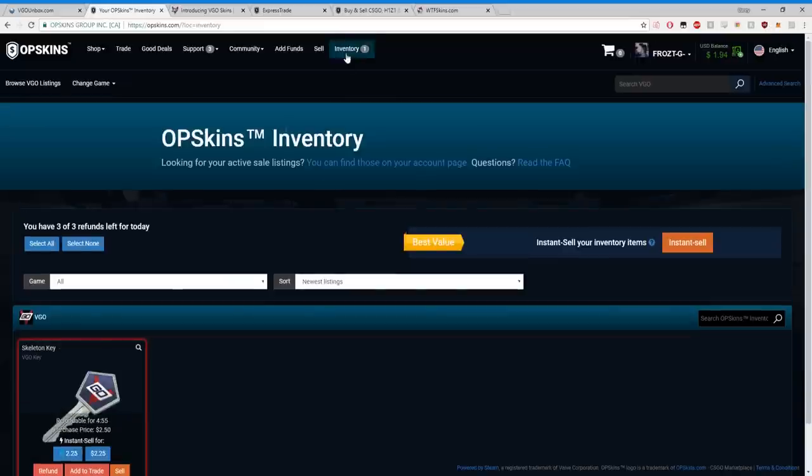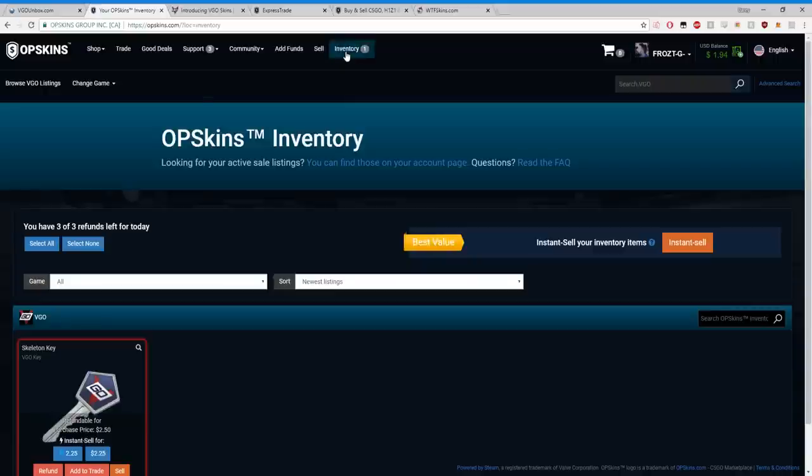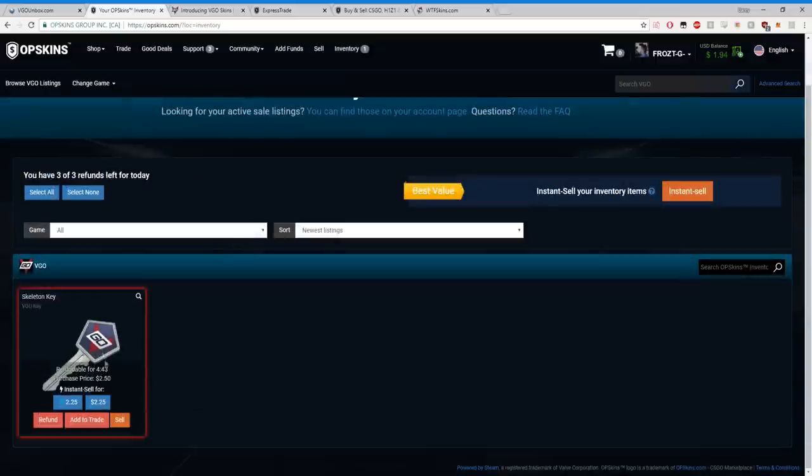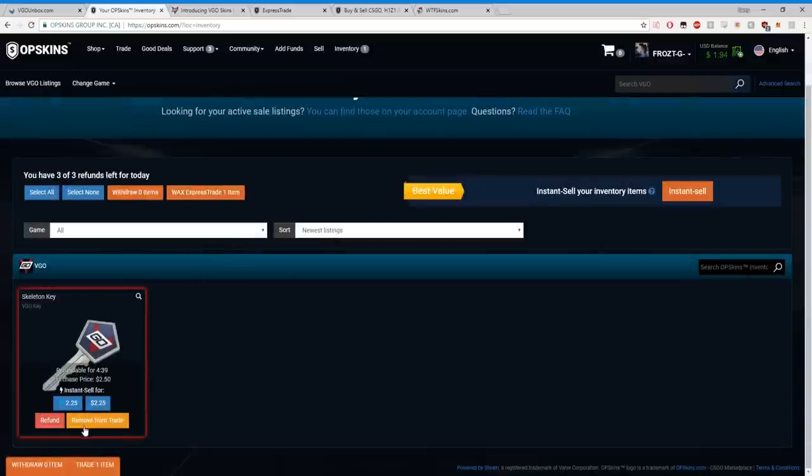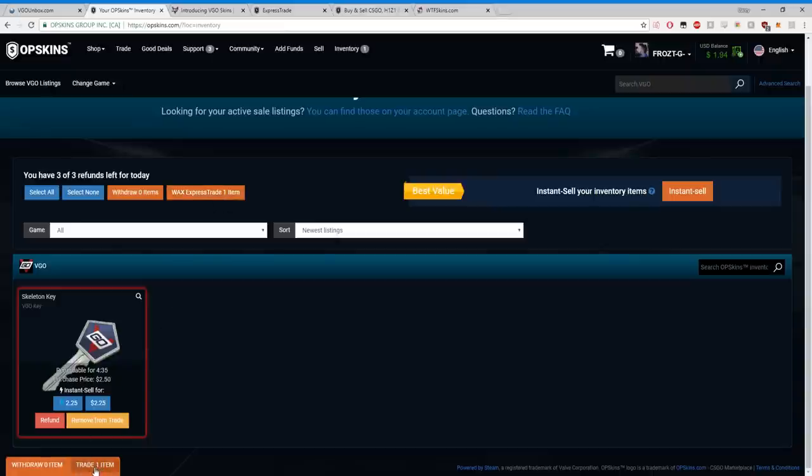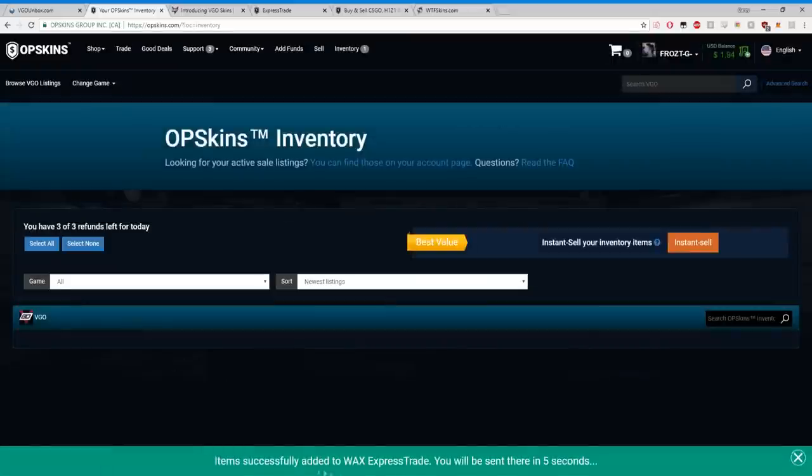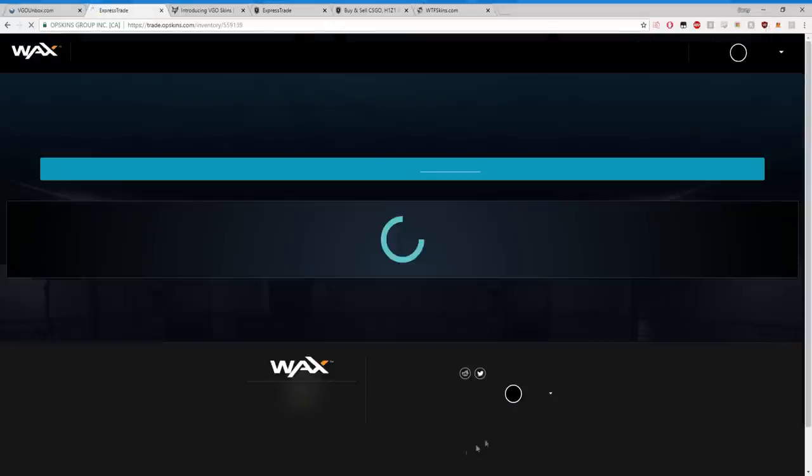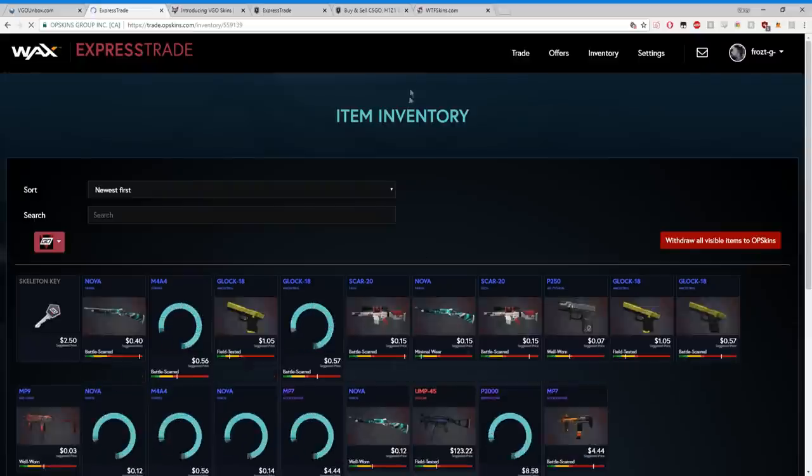Once you purchase the key on OPSkins, it will go right into your inventory. So the basic thing you need to know about this whole system is there's two things: there's OPSkins the website and there's your trade inventory. We're going to take our item from OPSkins and we're going to add it to our trade. WAX Express Trade item. You can also go here, trade one item. Item successfully added to WAX Express Trade.